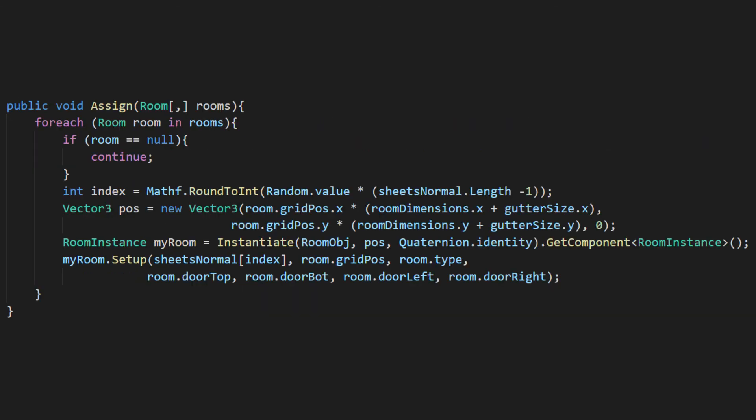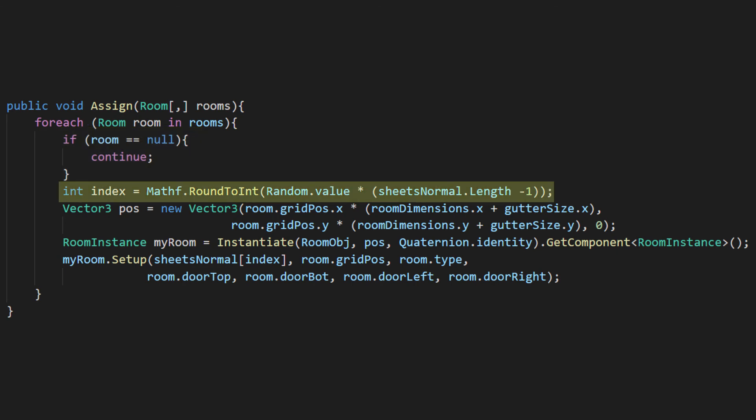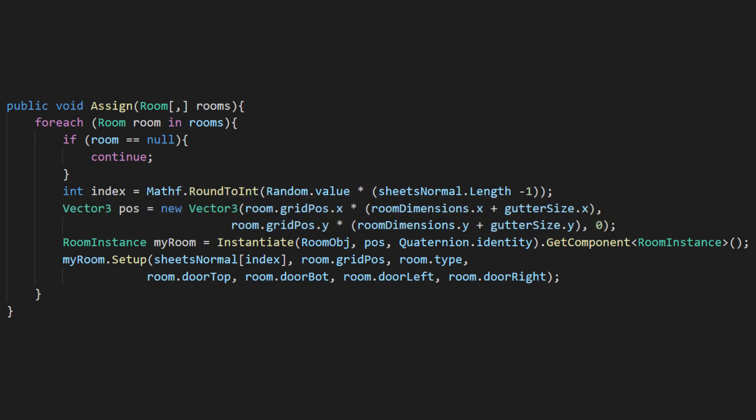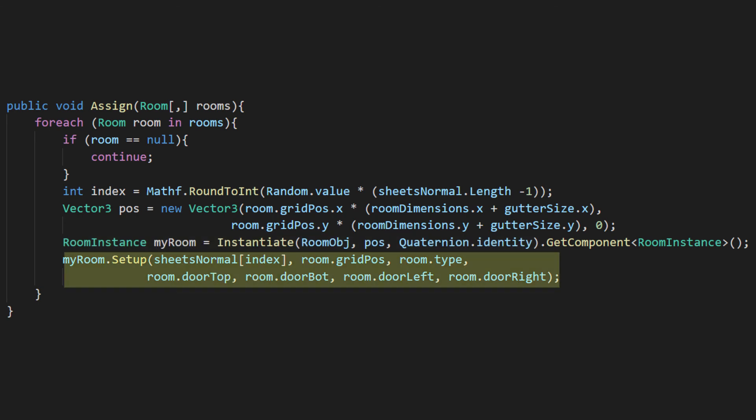We'll loop through every point in the array, skipping the points where no room exists. First, we need to pick a random index for our sheet array. Next, we want to figure out where this room will be placed by using the room's position variable and the room dimension and gutter size variables we just made. Then we can spawn the room using that information and call the setup method on it that we made earlier.